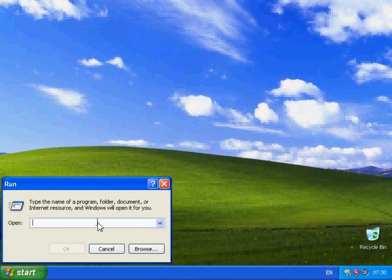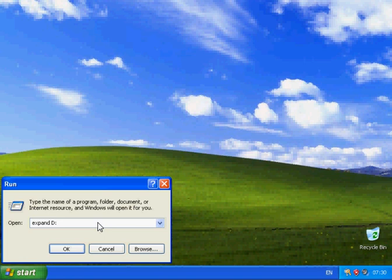In here you need to type: expand, then leave a space, and then it's the drive letter of your CD or your DVD drive. In my case that was D, but again yours could be a different drive letter. So it's going to be D:\i386\rundll32.ex_ - not rundll32.exe, that is incorrect. So ex underscore, then you leave a space.